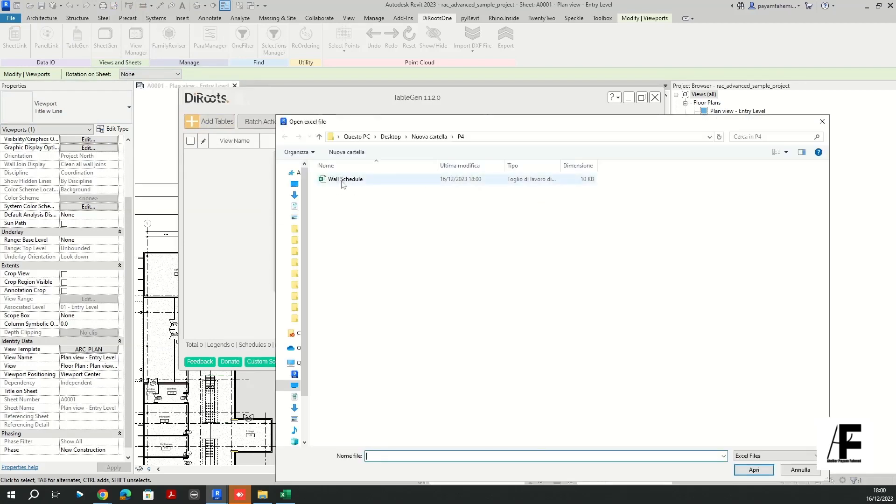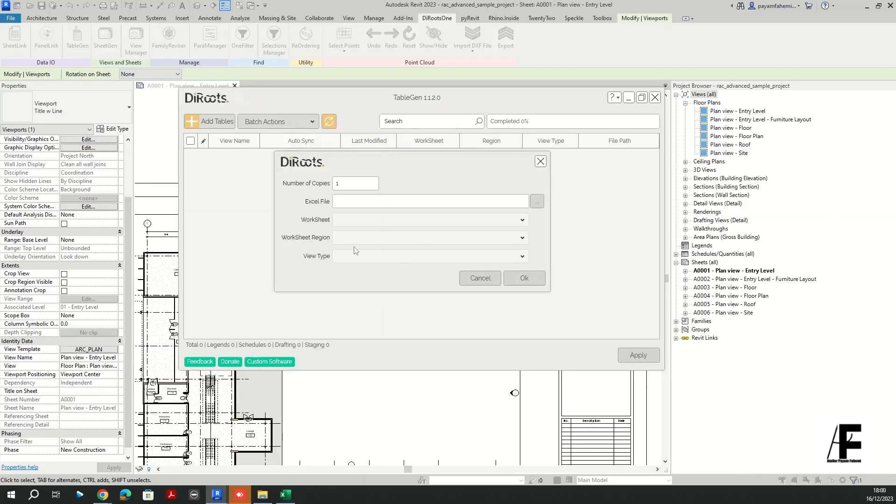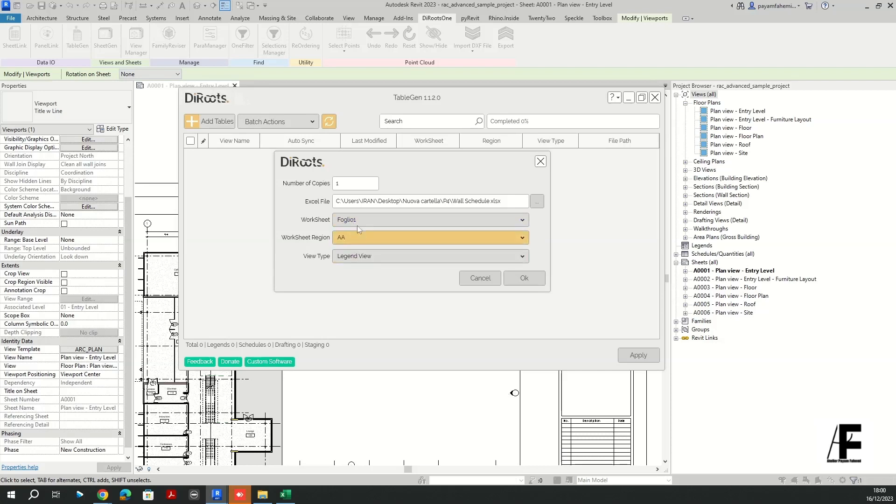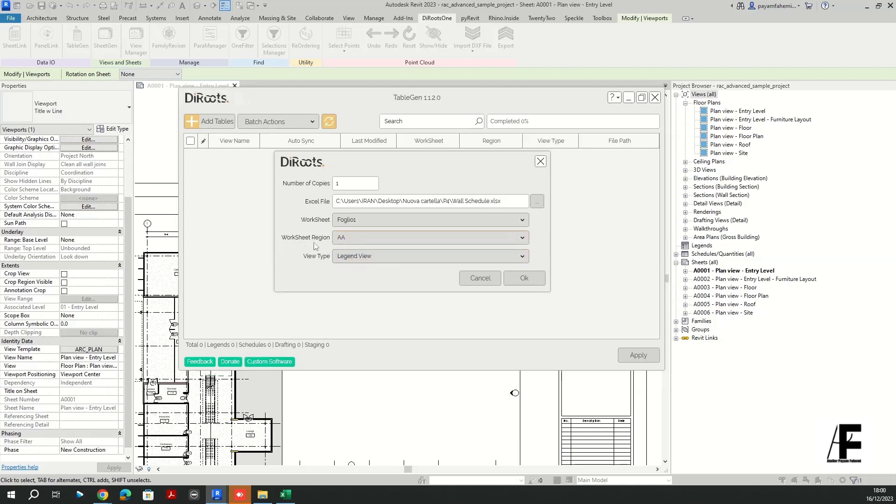So here I need to import my Excel file. So this is the Excel file that I have the legend.